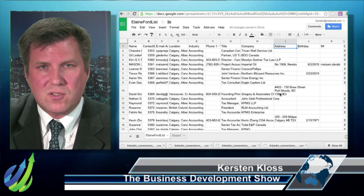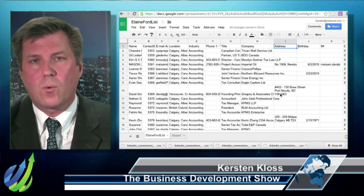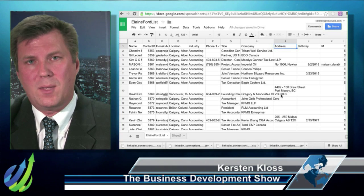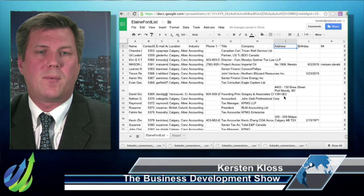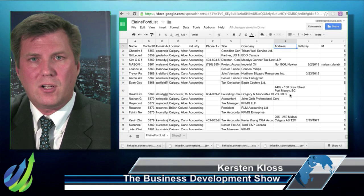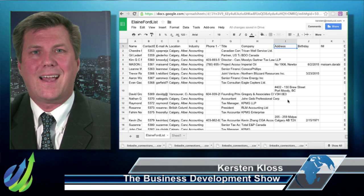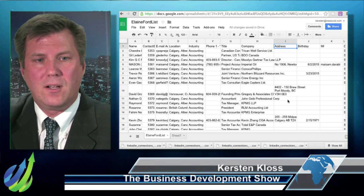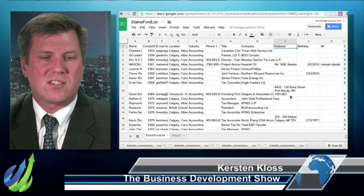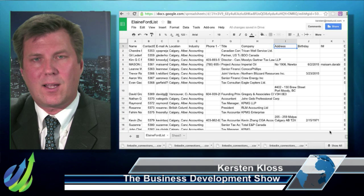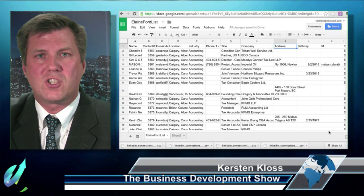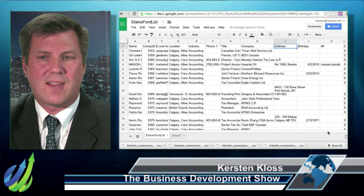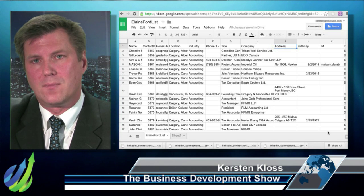The other way to do it is to subscribe to one of the ultra premium accounts on LinkedIn — probably the recruiter level or enterprise level — and you'll have access to all of this. But that can get quite pricey, especially if you just want access to it one time.